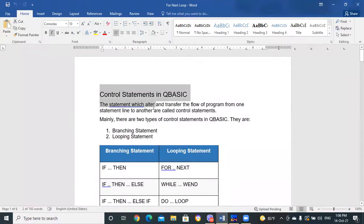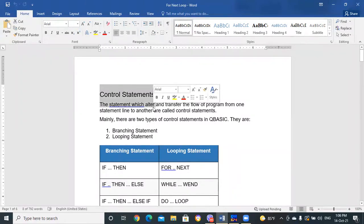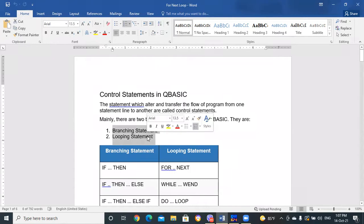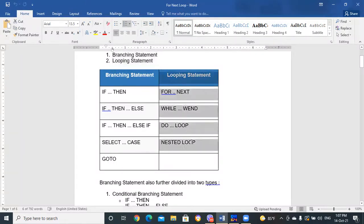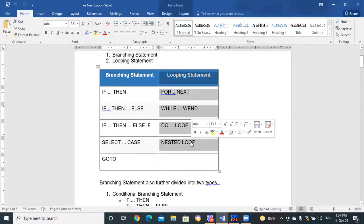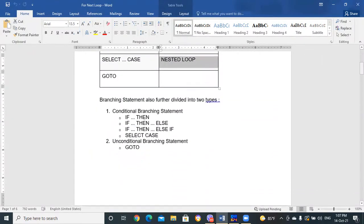These control statements are of two types: branching statements and looping statements. Branching statements include IF-THEN, IF-THEN-ELSE, IF-SELECT-CASE, and unconditional branching with GOTO. Looping statements include FOR-NEXT, WHILE-WEND, DO-LOOP, and nested loops.